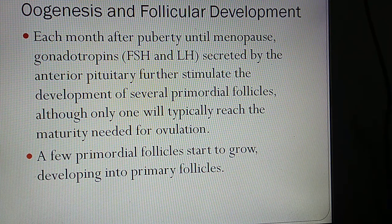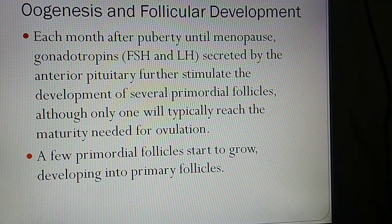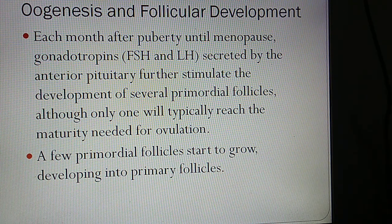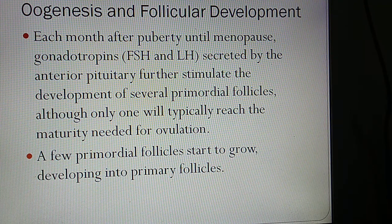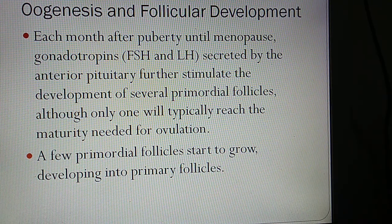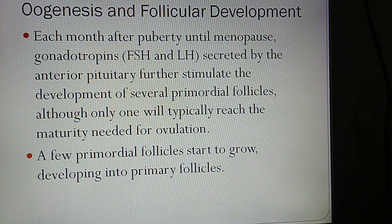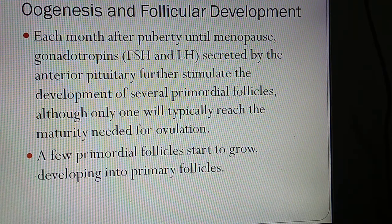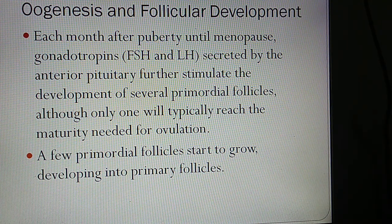The remainder of the primary oocytes undergo atresia each month after puberty until menopause. Menarche refers to when the menstrual cycle begins, and menopause is when it ends — according to Ayurveda, this span is from age 12 to 50. Gonadotropins — namely Follicle Stimulating Hormone (FSH) and Luteinizing Hormone (LH) secreted by the anterior pituitary — further stimulate development of several primordial follicles, although only one typically reaches the maturity needed for ovulation.